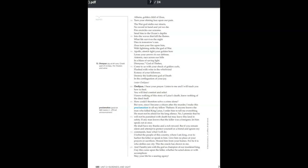I hear your prayer. Listen to me, and I will teach you how to heal. You will find comfort and relief. I knew nothing of this story of Laius' death, knew nothing of the deed itself. How could I therefore solve a crime alone? But now, since I became a citizen after the murder, I make this proclamation to all my fellow Thebans.